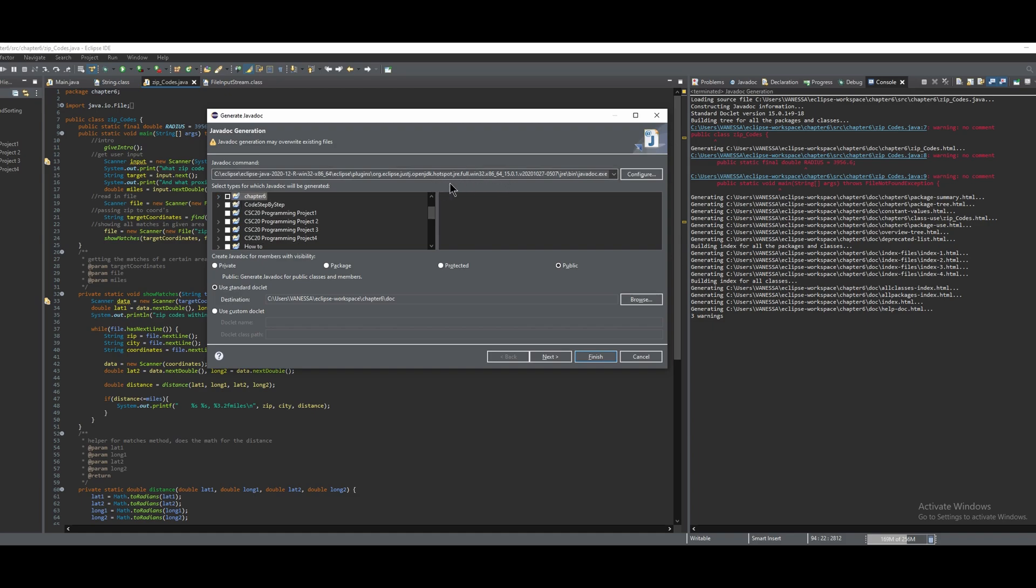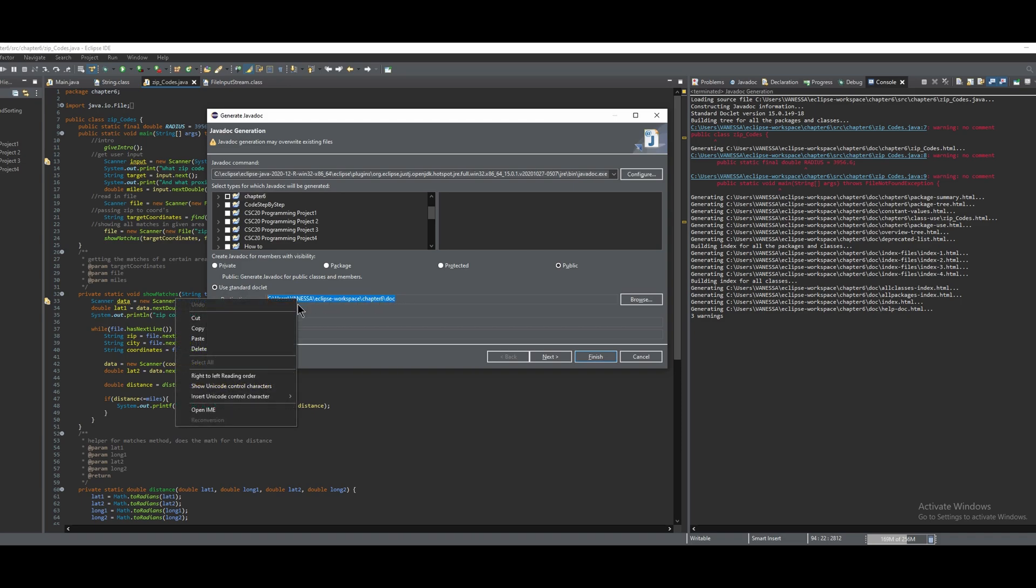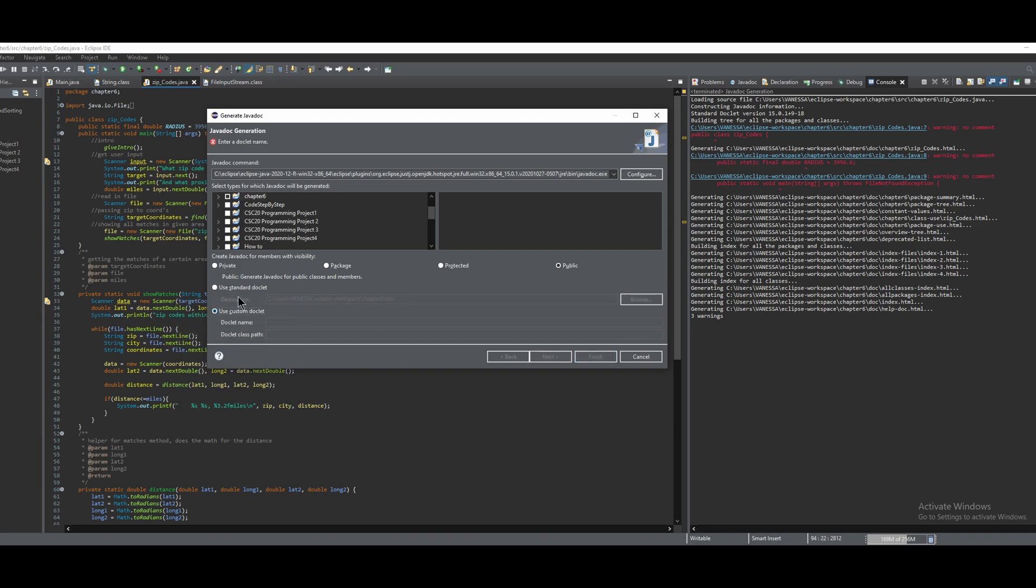You don't really want to touch this up here, but this is the address where it will go into your computer, so if you want, you can copy this to go to it later. You can use standard or a custom, but standard is what I'm using.